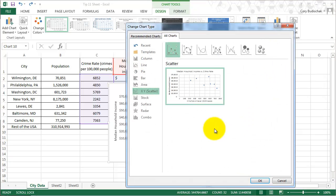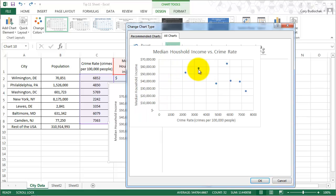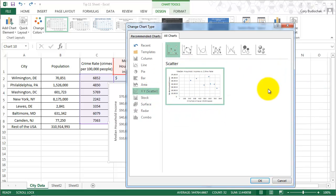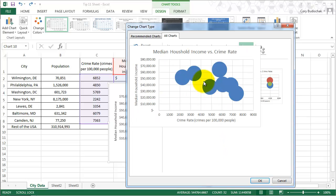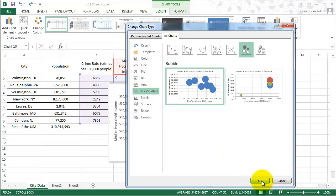We're going to change it to a bubble chart. Bubble is under scatter and then bubble. We're going to go ahead and pick this one.